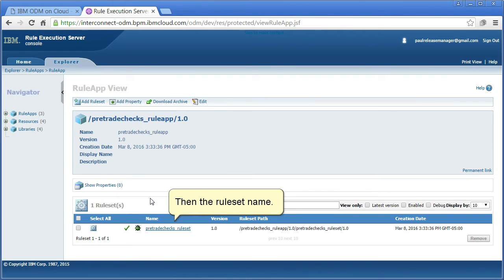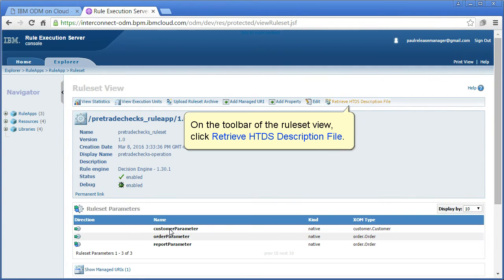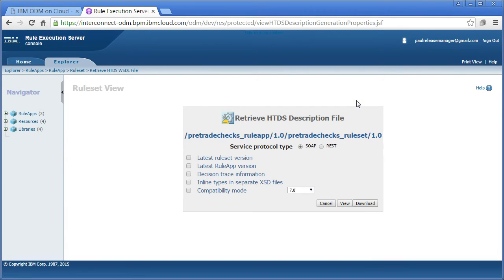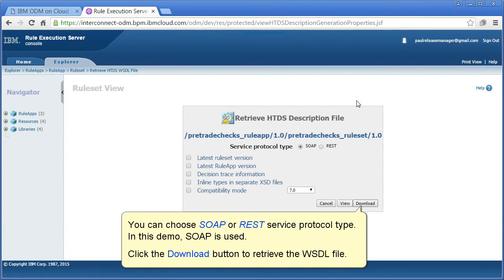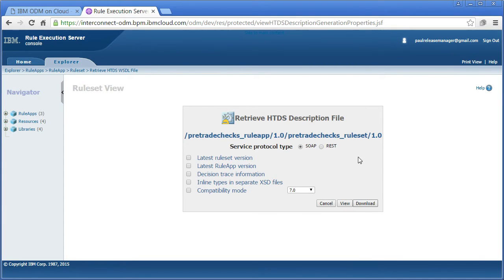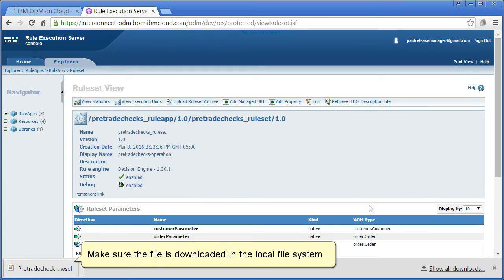Click the rule app name, then the rule set name. On the toolbar of the rule set view, click retrieve HTDS description file. You can choose SOAP or REST service protocol type. In this demo, SOAP will be used. Click the download button to retrieve the WSDL file. Make sure the file is downloaded in the local file system.